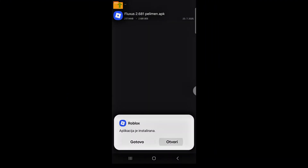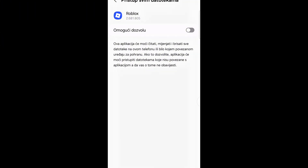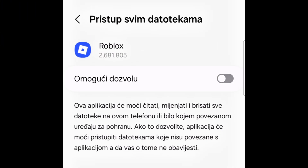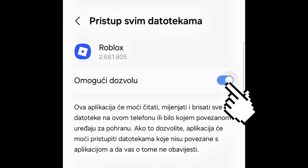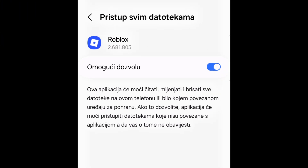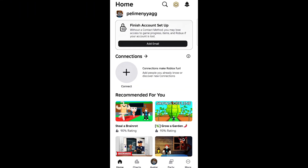And that's it. Fluxus is now successfully installed and ready to use. If this guide was helpful, make sure to like the video and subscribe to the channel for more tutorials like this. Thanks for watching.